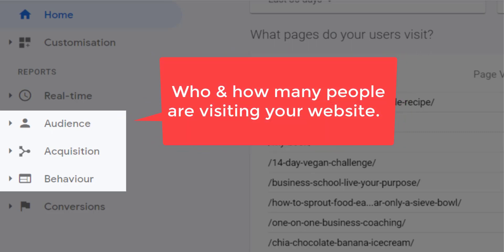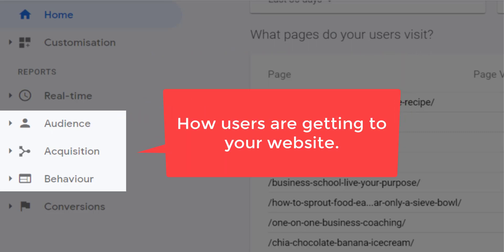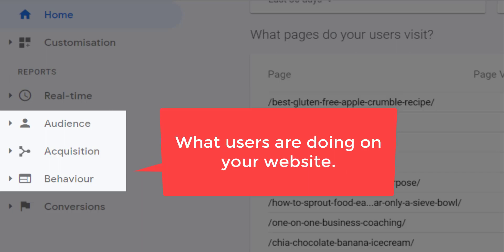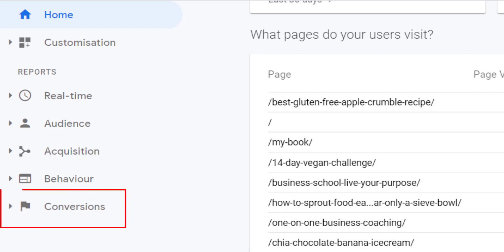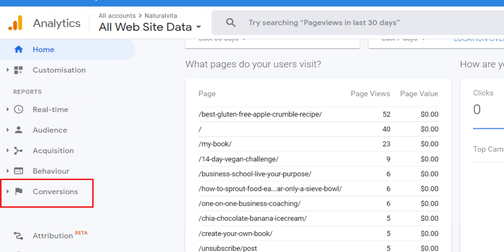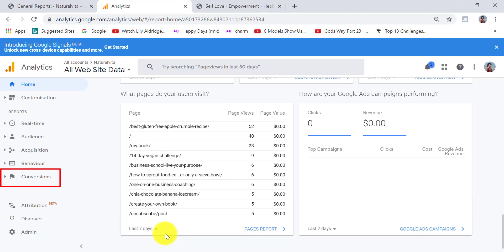The stats we really want are on the left side under Reports. The three most important sections are Audience, Acquisition, and Behavior. Audience refers to who and how many people are visiting your site. Acquisition is how they're getting to your site. Behavior is what they're doing on your site.